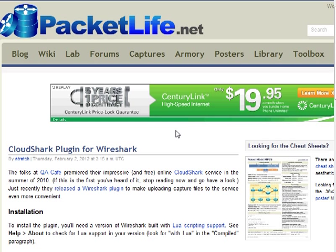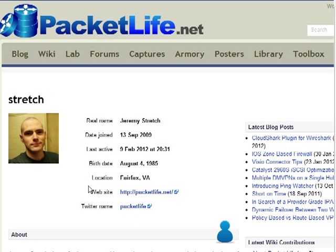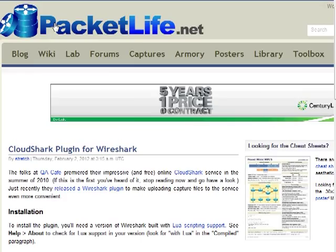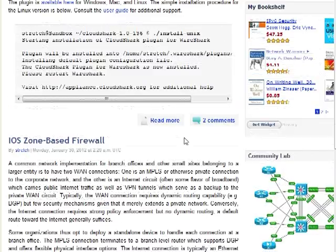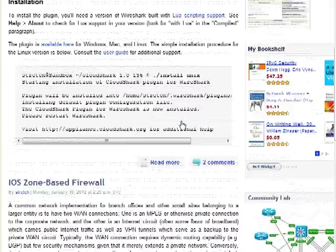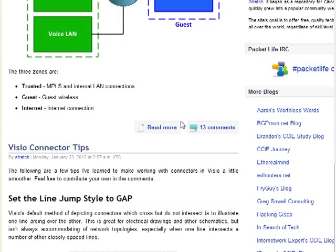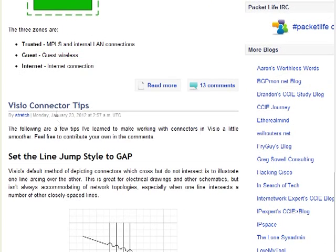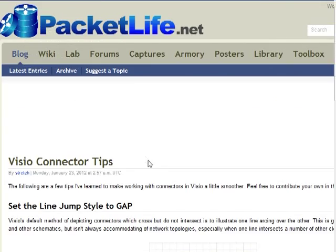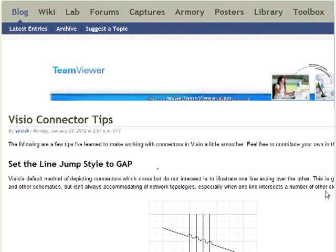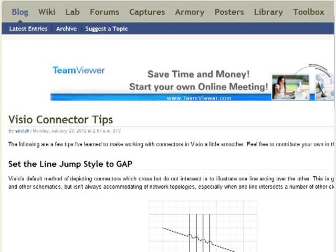Anyway, let me pull up his profile — Jeremy Stretch. He has a blog called PacketLife.net where he puts amazingly cool stuff. It's not just like, 'hey, here's a cool link.' For instance, he wrote this thing on Visio Connector Tips, which is actually what I was Googling.